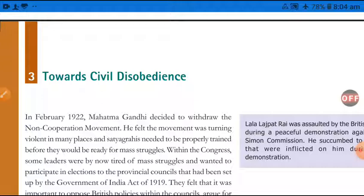Now here, the question was whether there could be other developments — the plot for Civil Disobedience was prepared. In between, many events took place. We will study those first and then move on to the next part.